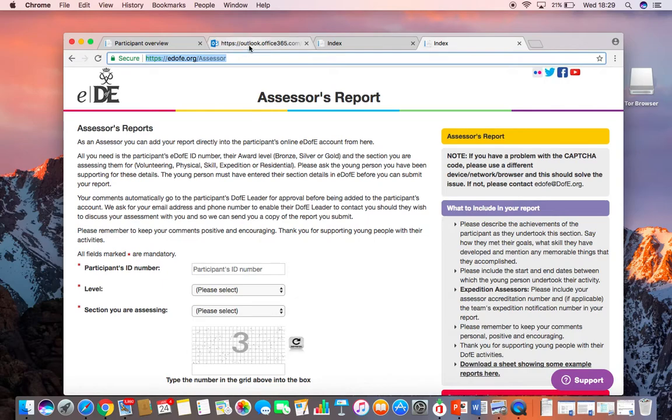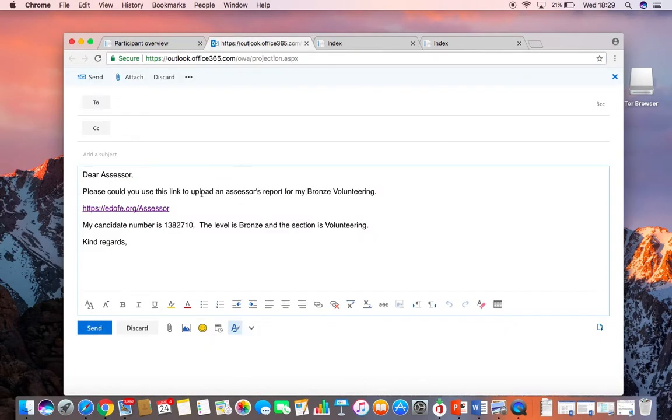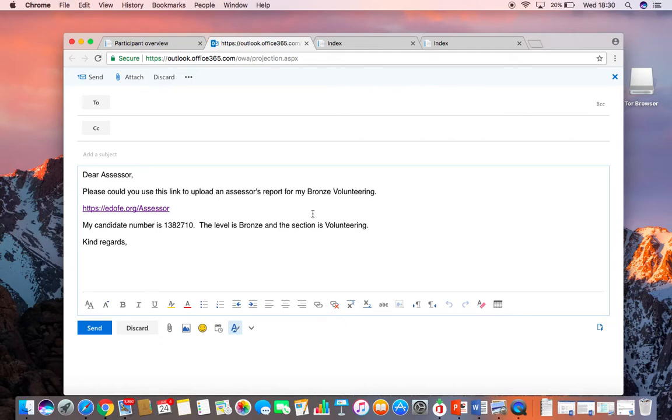Then you need to send an email to your Assessor with that link. I've written: Dear Assessor, please could you use this link to upload an Assessor's Report for my Bronze Volunteering? And then I've copied and pasted the link.